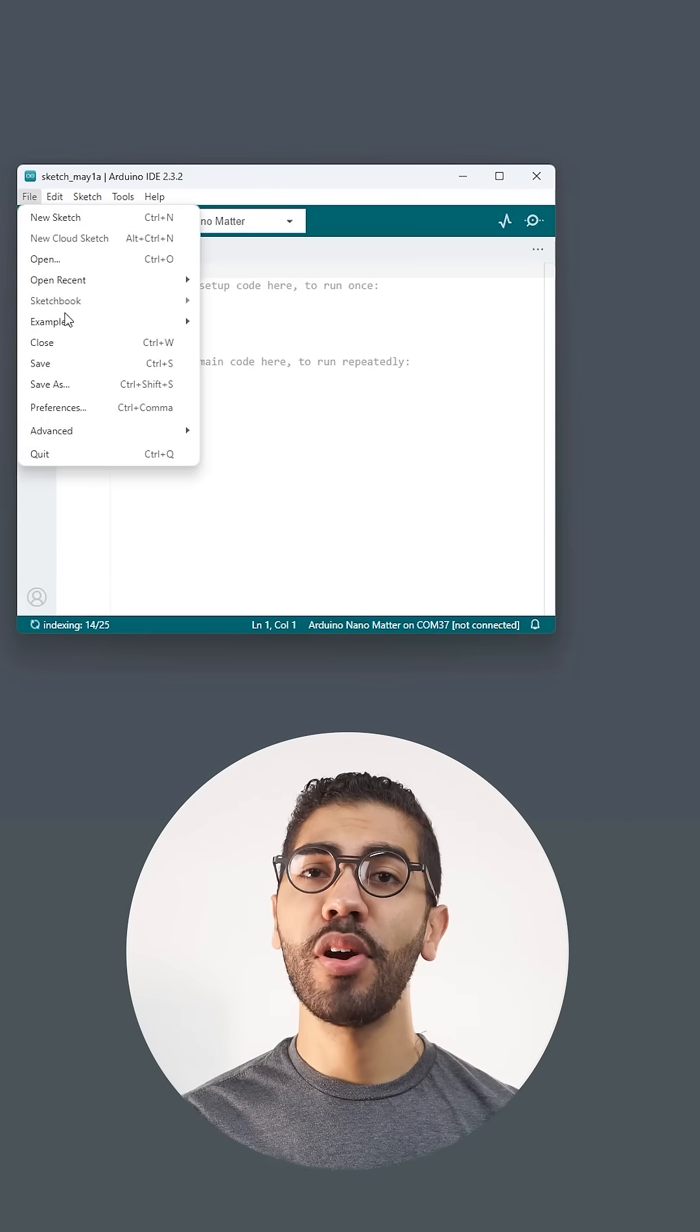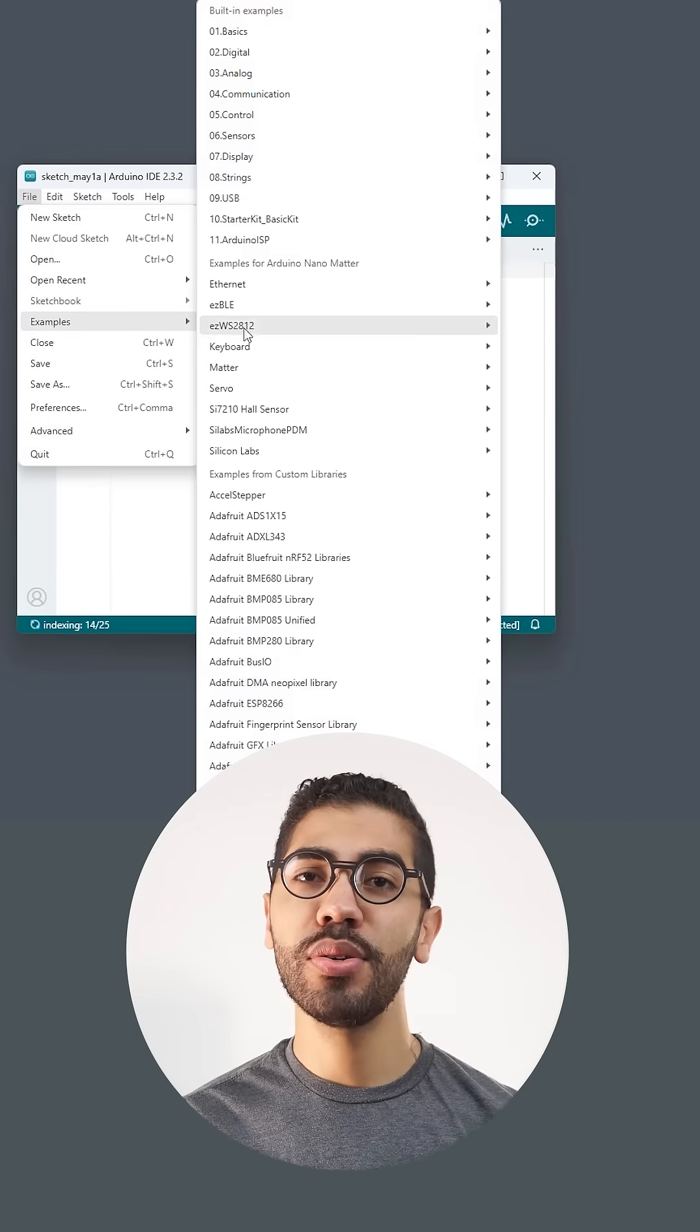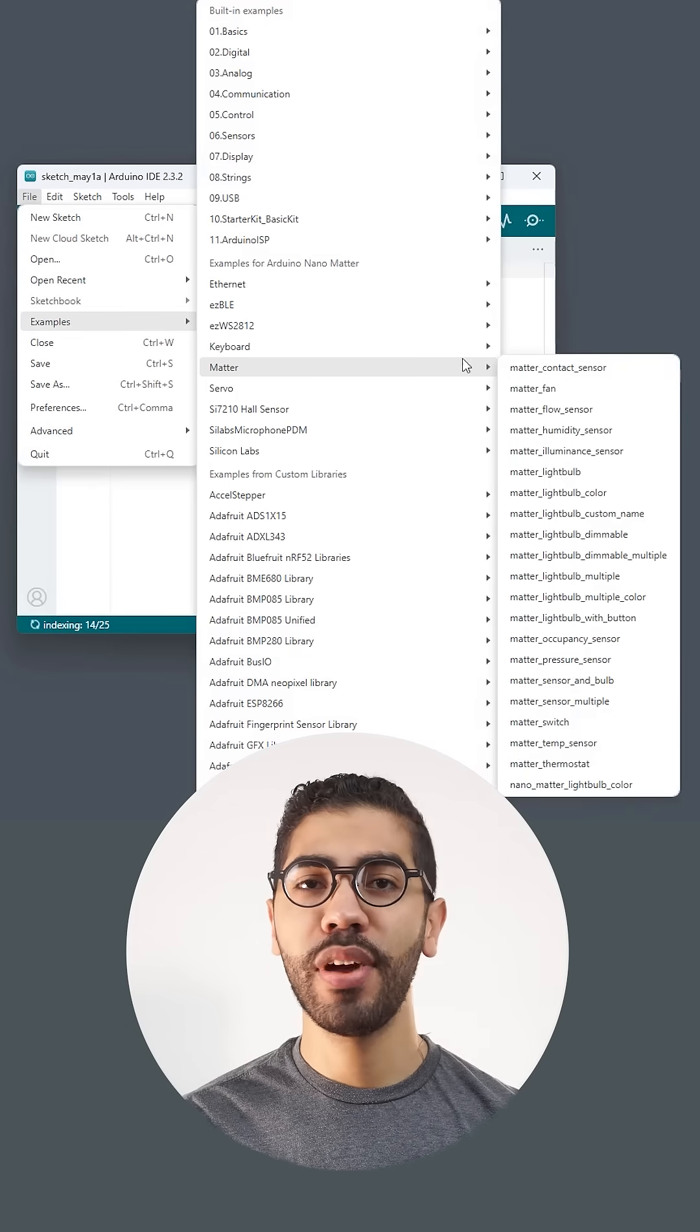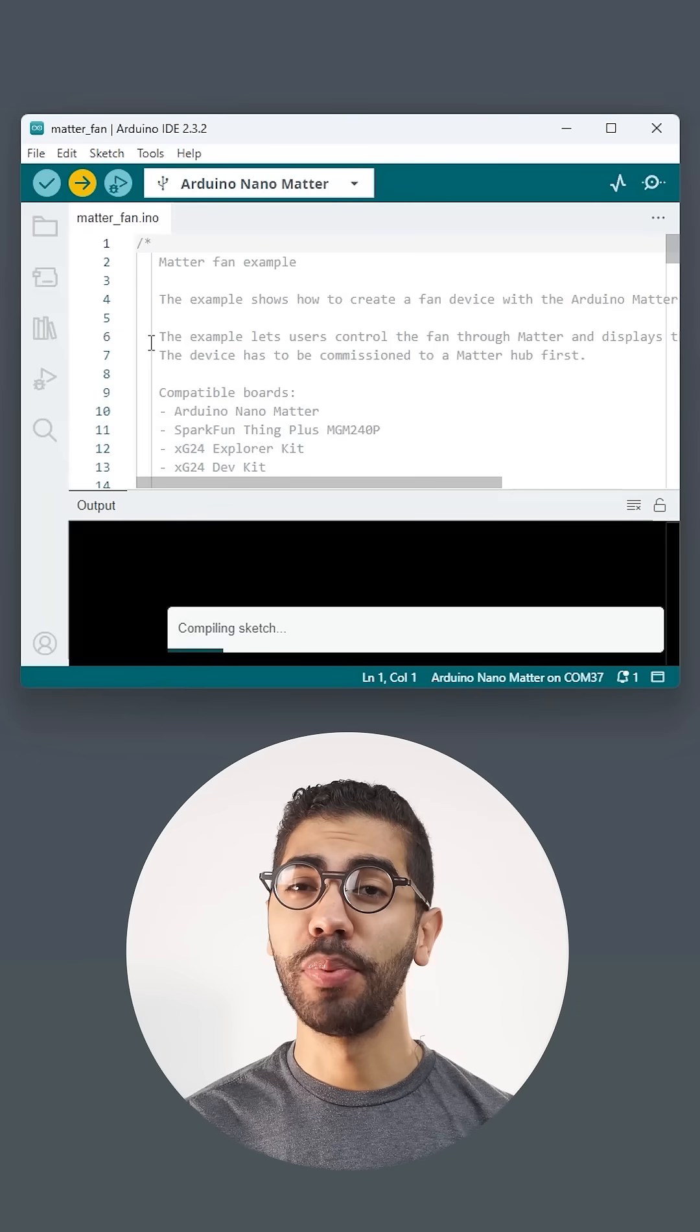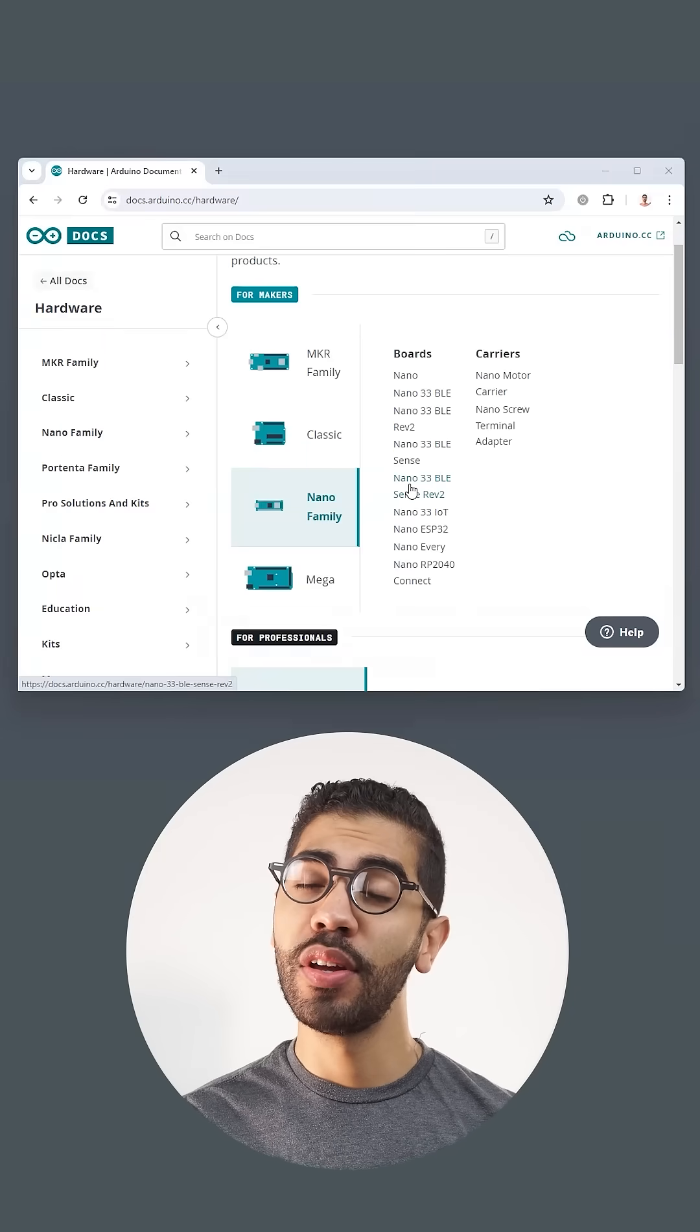For this project we are going to use the Matter fan built-in example. Connect the board and upload the code.